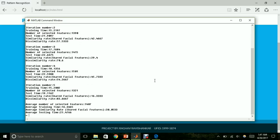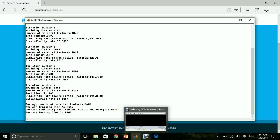In this demo, for the uploaded images, the similarity rate for the identical twins was found to be 30.0533%, and the dissimilarity rate was found to be approximately 70%. In this way, the distinguishing rate between two identical twins can be obtained.